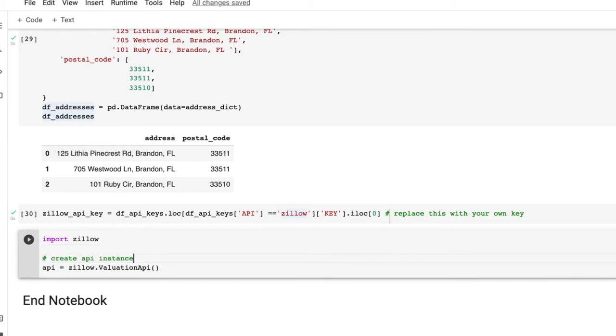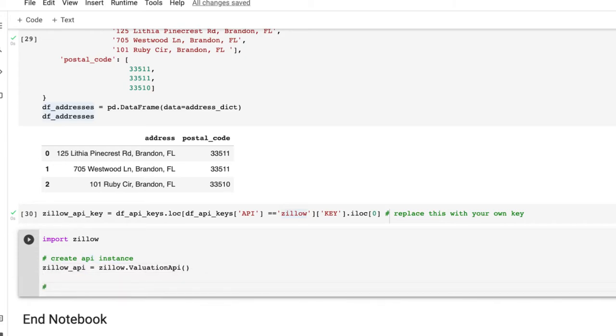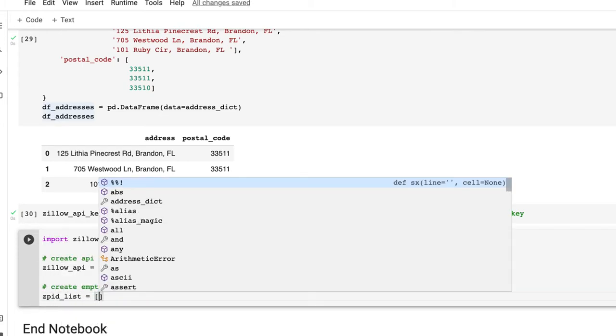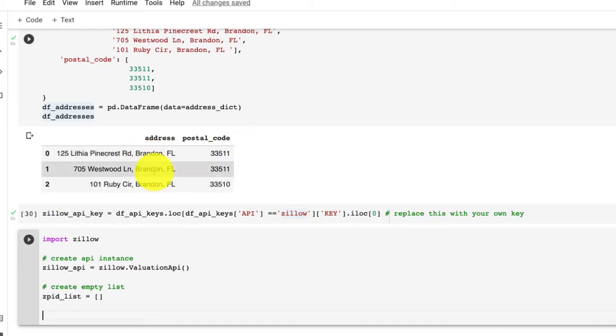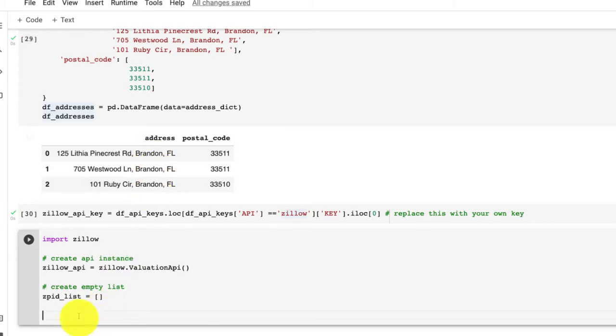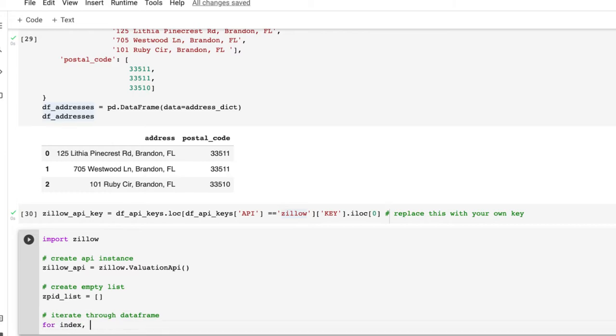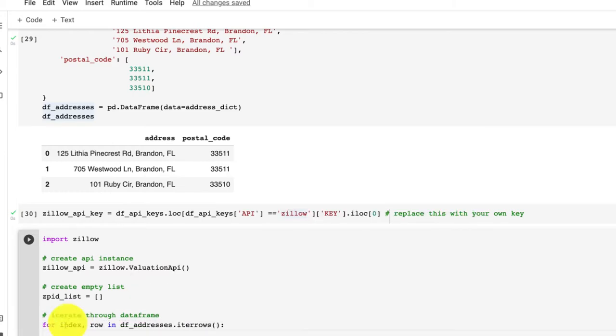Now what we want to do is to get a list of ZPIDs, so I'm going to create an empty list. Next, we want to basically get ZPID for each of these addresses, so we want to loop through or iterate through each row in this table.